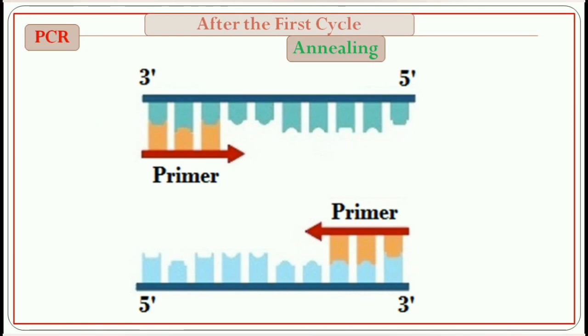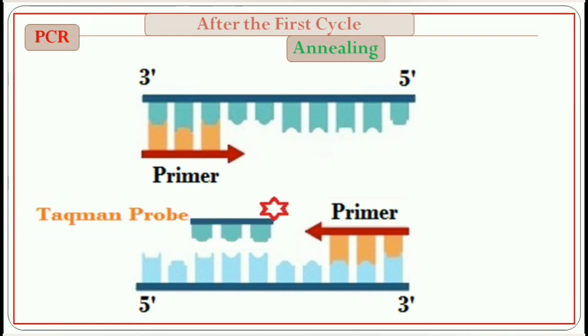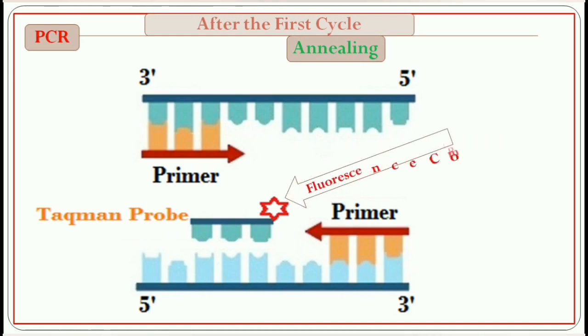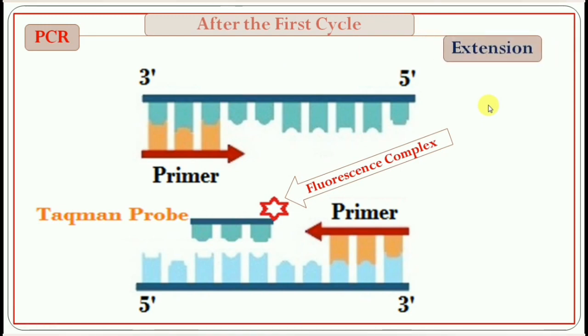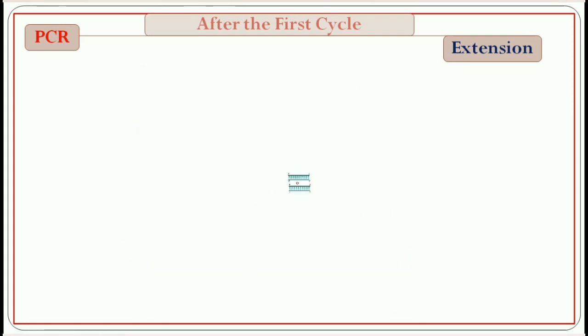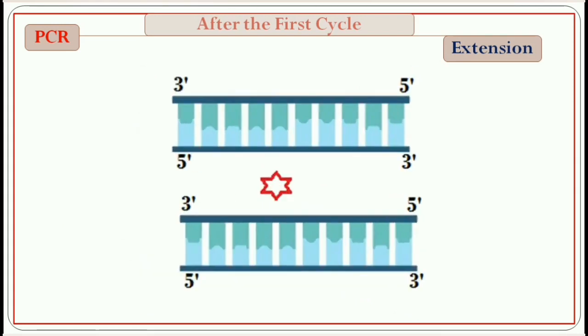A TaqMan probe is attached within the DNA region complementary to each other. TaqMan probe consists of fluorescence compound. It will be excited when light source hits the fluorescence compound. Then in the extension step, DNA polymerase synthesizes new strands. When the DNA polymerase reaches the TaqMan probe, it separates the fluorescence dye from the probe. Two daughter DNA molecules are formed.